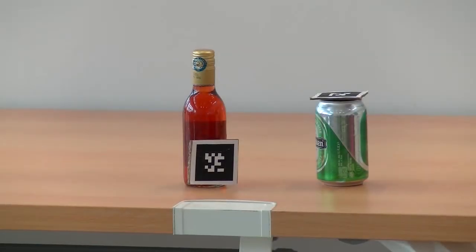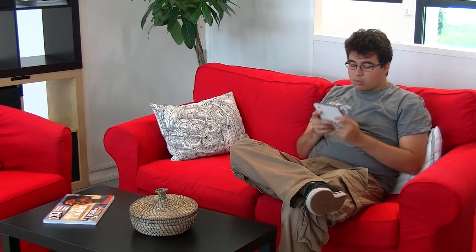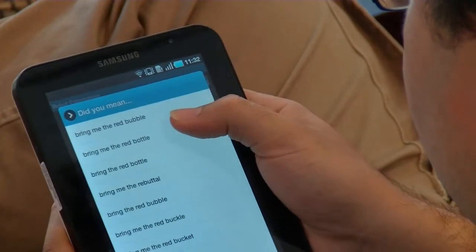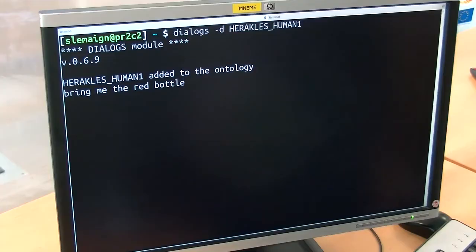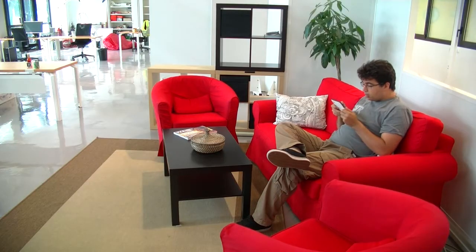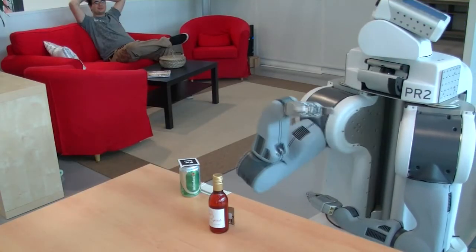In the demonstration, we use two items: a green can and a red bottle. The user talks to the robot through an Android tablet using Google Voice recognition to convert speech to text. This text is analyzed by custom software that identifies actions or questions and extracts the meanings of the words — a process known as grounding of the natural verbal interaction.